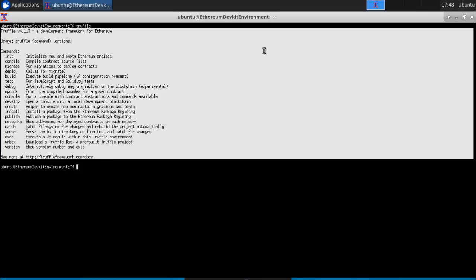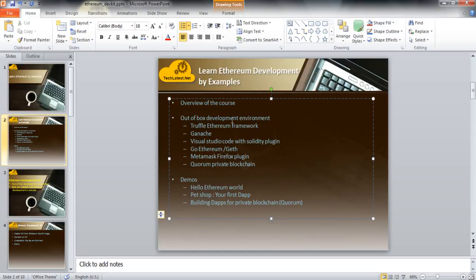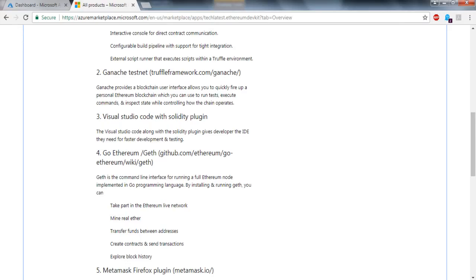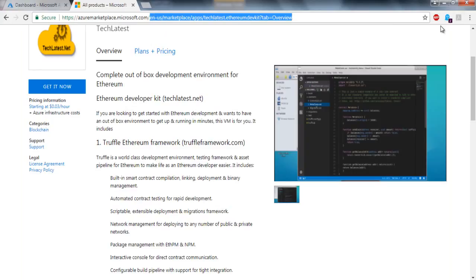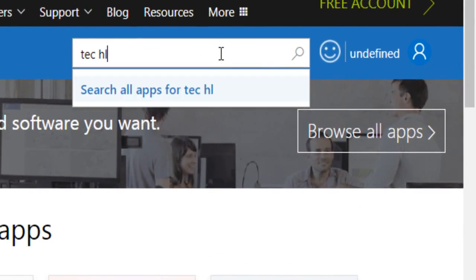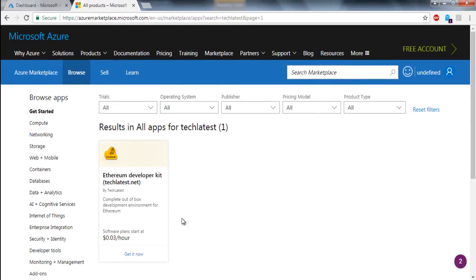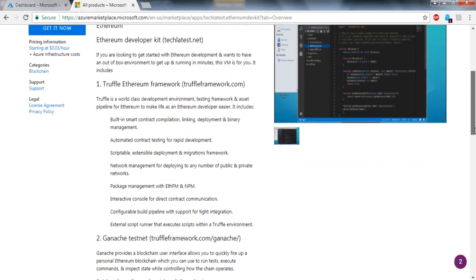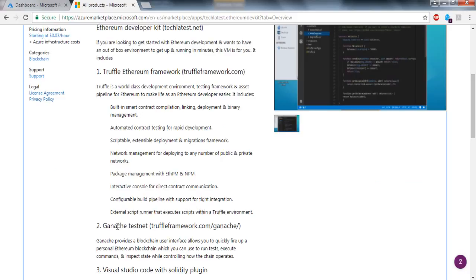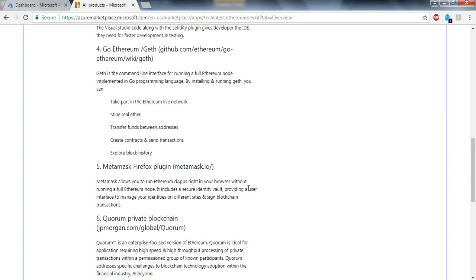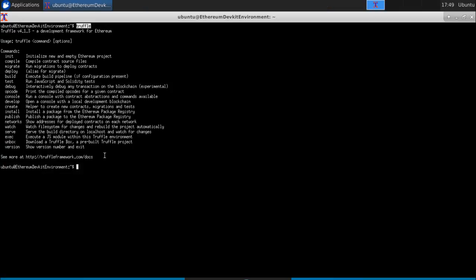By the way, if you want to get details about everything in this out-of-the-box development environment, you can go to the Azure Marketplace at azuremarketplace.microsoft.com and search for 'TechLatest'. You will see the Ethereum Development Kit — click on it and you will see more details about the environment, including Truffle, Ganache, Visual Studio Code, and links to everything we discussed.